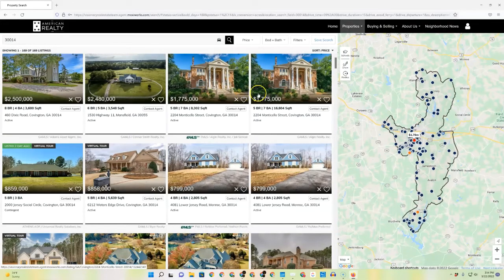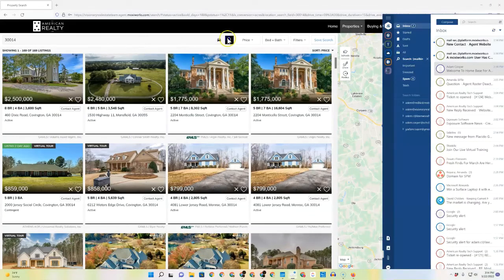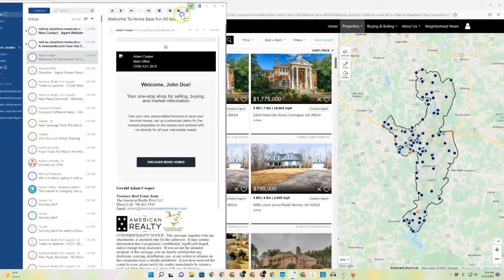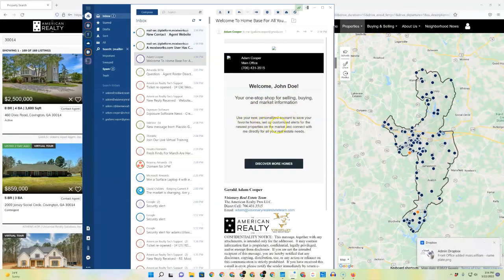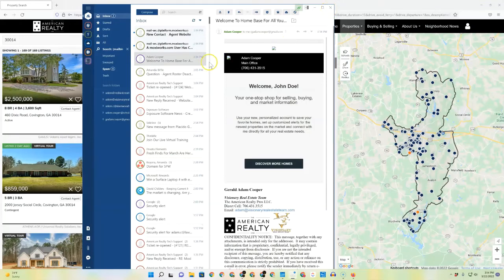They will get an email — let me open this up and show you what the email looks like. This is in a generic email program, so it doesn't have the images right at the moment. But they get a welcome email that says welcome, your one stop shop for selling, buying and market information, as your new personalized account to save your favorite homes, set up customized alerts, etc. They can come here to discover more homes to continue looking, or they'll weekly get that update for the information on Moxie Works.